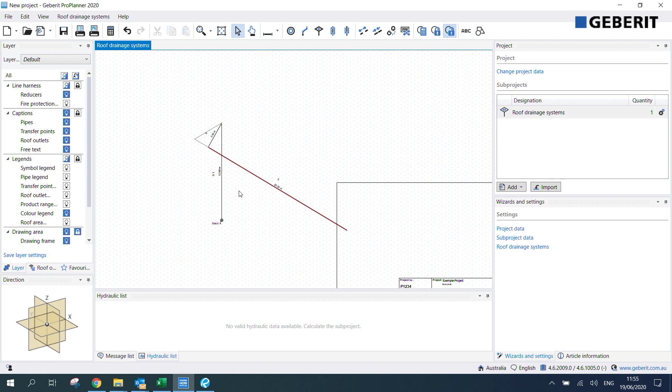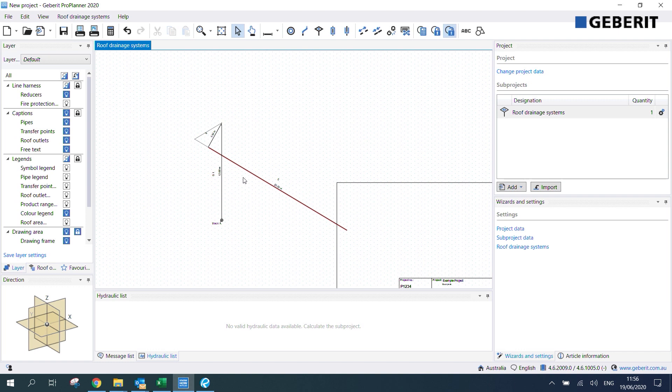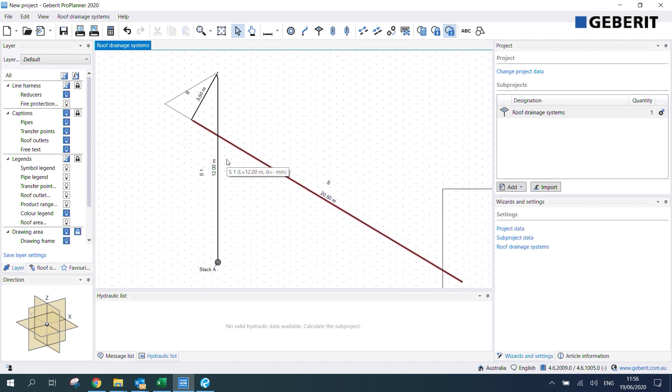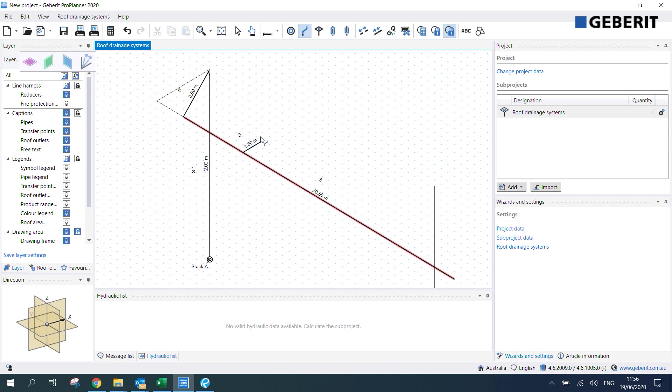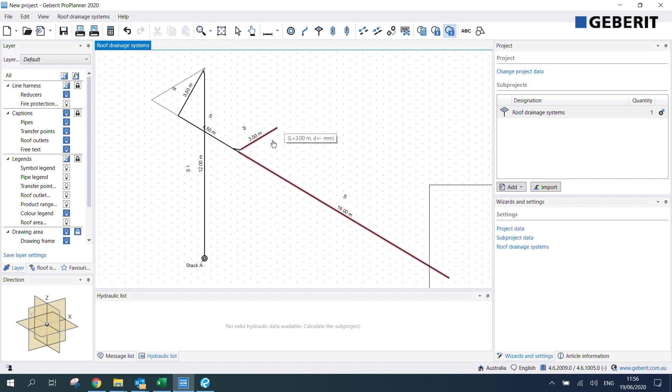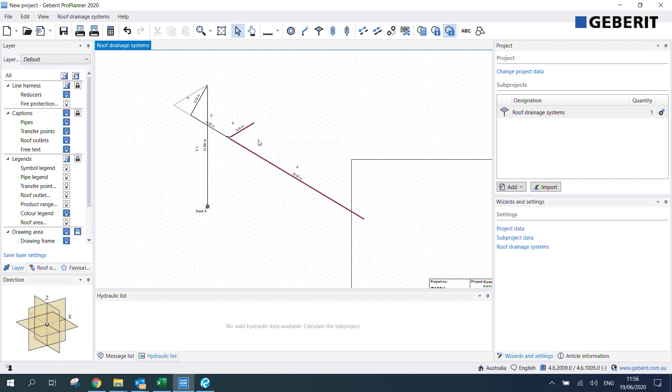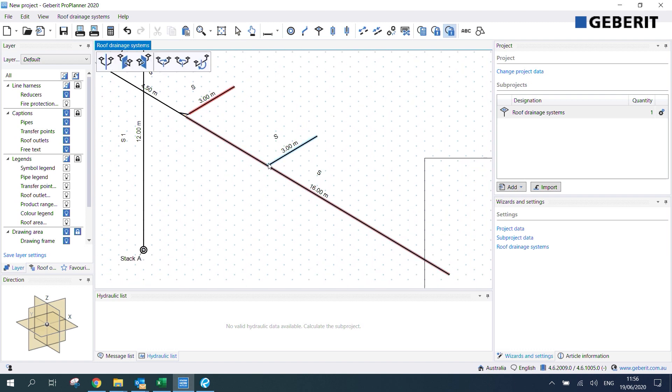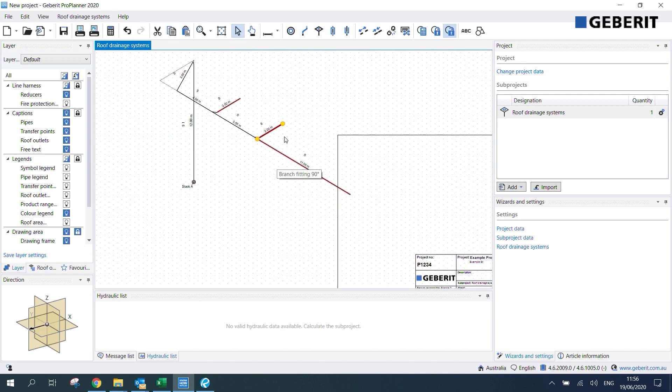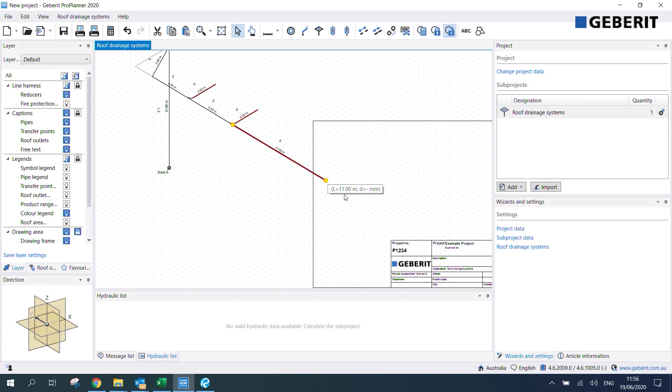Now after we've drawn in our main collector pipe and downpipe we can insert our branches for our outlets. Again I'm going to click draw pipe over here. Then we can put in our branches. Now we need seven branches for our seven outlets so we can draw them out all individually or I can just hit ctrl+c to copy and then ctrl+v to paste it across. We need to do that seven times for each of our outlets.